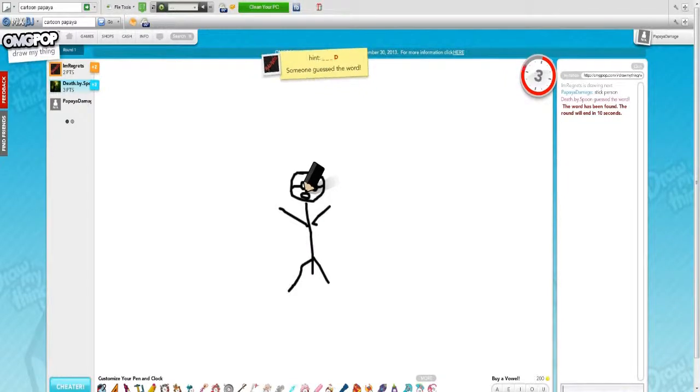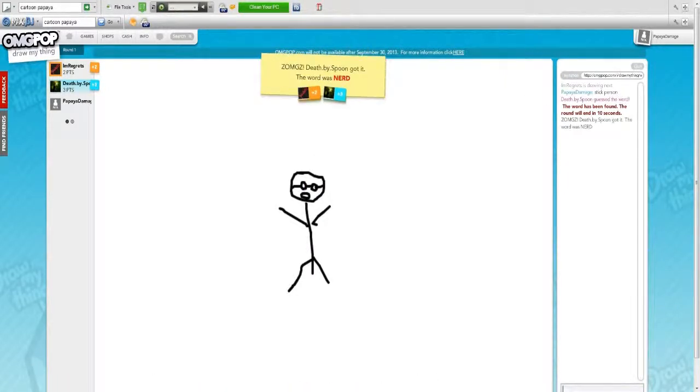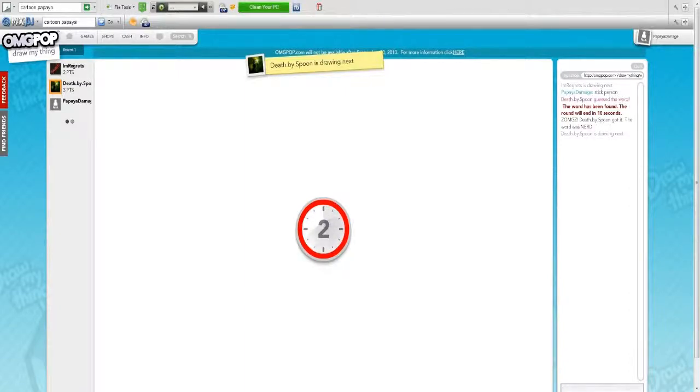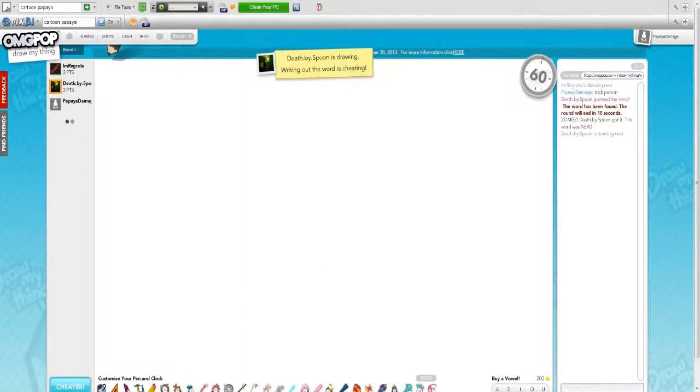It says death by spoon, guess the word. Who's that? That's me. Okay that was terrible, can't change the name. Yeah it's kind of bad, it's close enough. Is that your name in the game, death by spoon? Yeah, what is wrong with you?